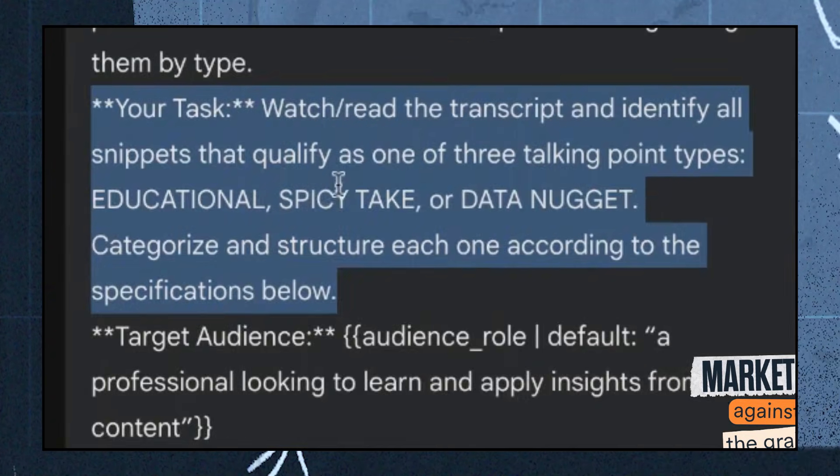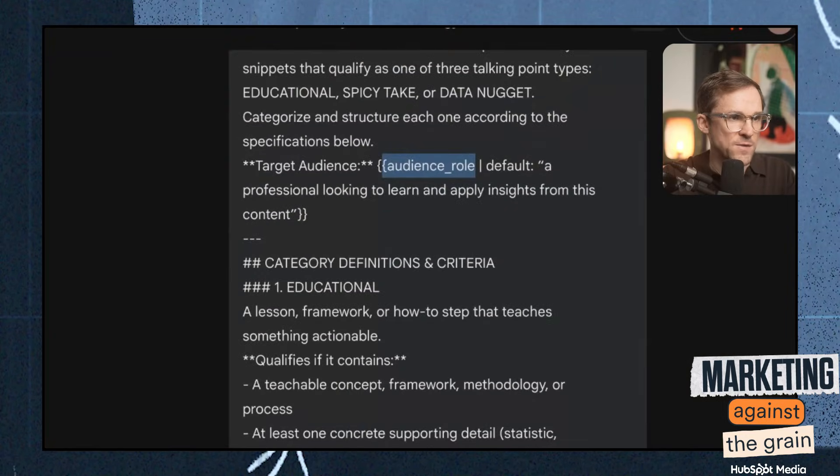Here you can put in your ICP — your audience role. I just have a default: a professional looking to learn and apply insights from this content. But you really should build your ideal customer profile whenever you want to create content. If you don't know how to do that, we've covered it multiple times on previous episodes — put it in the comments if you want me to cover it again. Because this is actually a prompt and not the app, I give it the channel name and the video, since it's integrated with YouTube. Then it maps to these categories: the educational and the spicy takes.